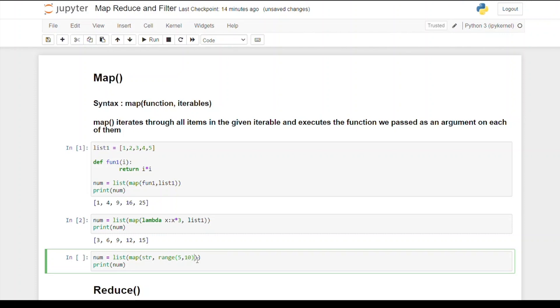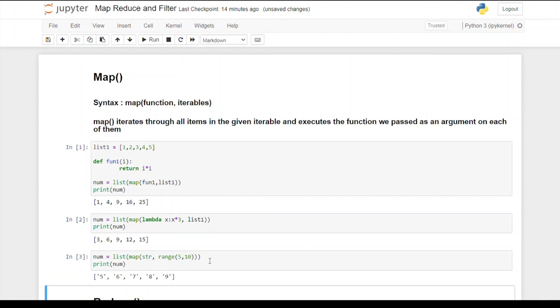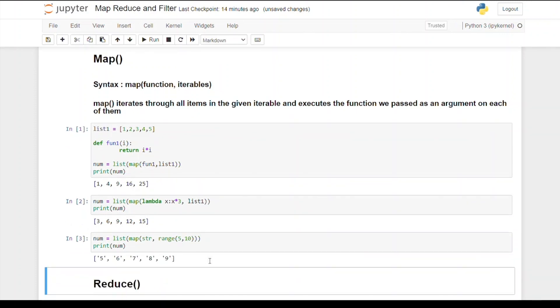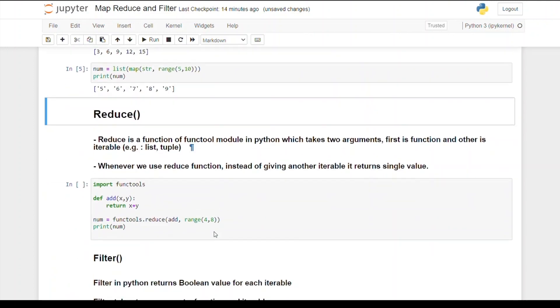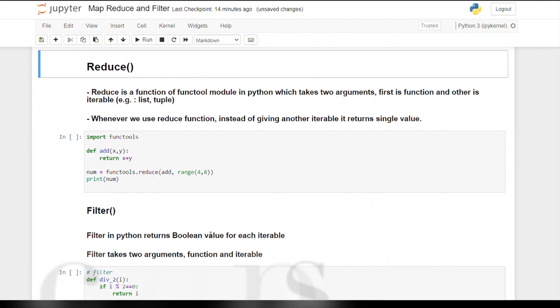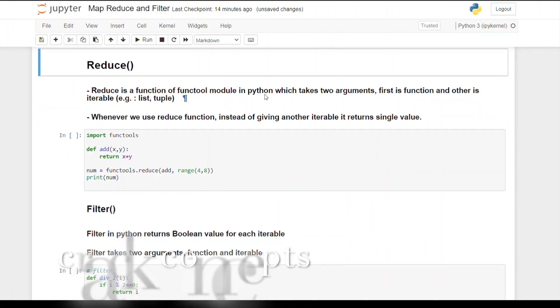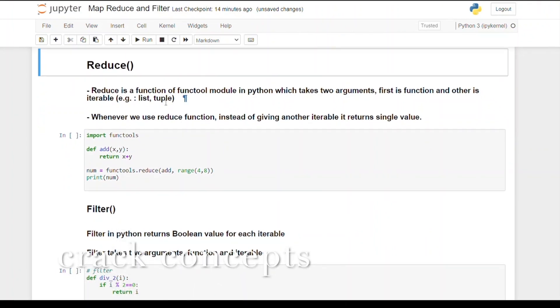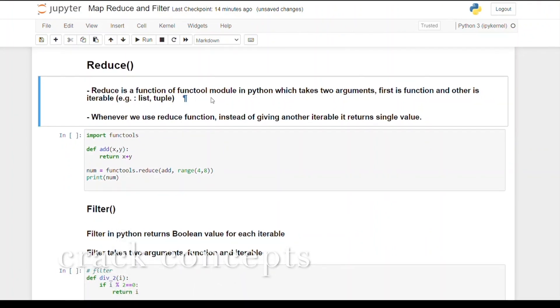We can also pass a list here, but I'm using range just to show. If I run this code, we can see we're getting this output which is 5, 6, 7, 8, 9, but in the form of strings. The next function is reduce. Reduce is a function of functools module in Python which takes two